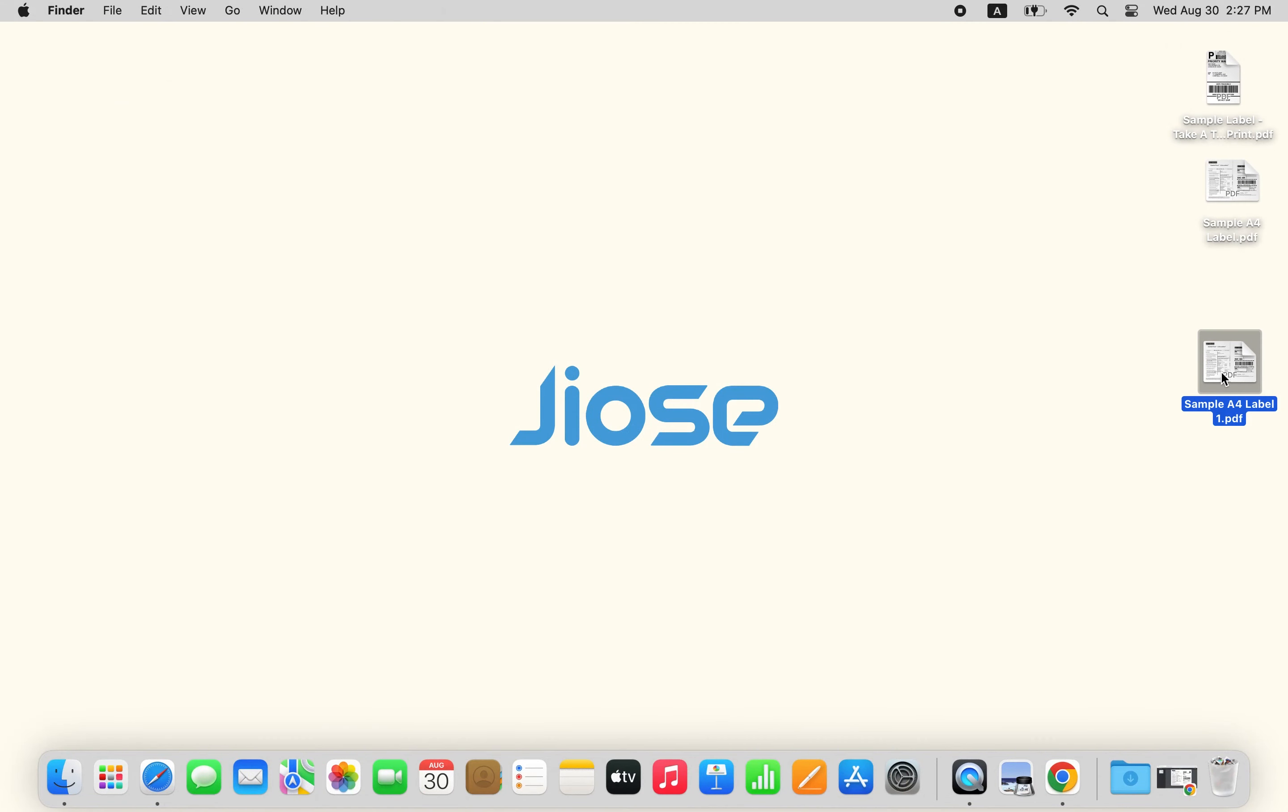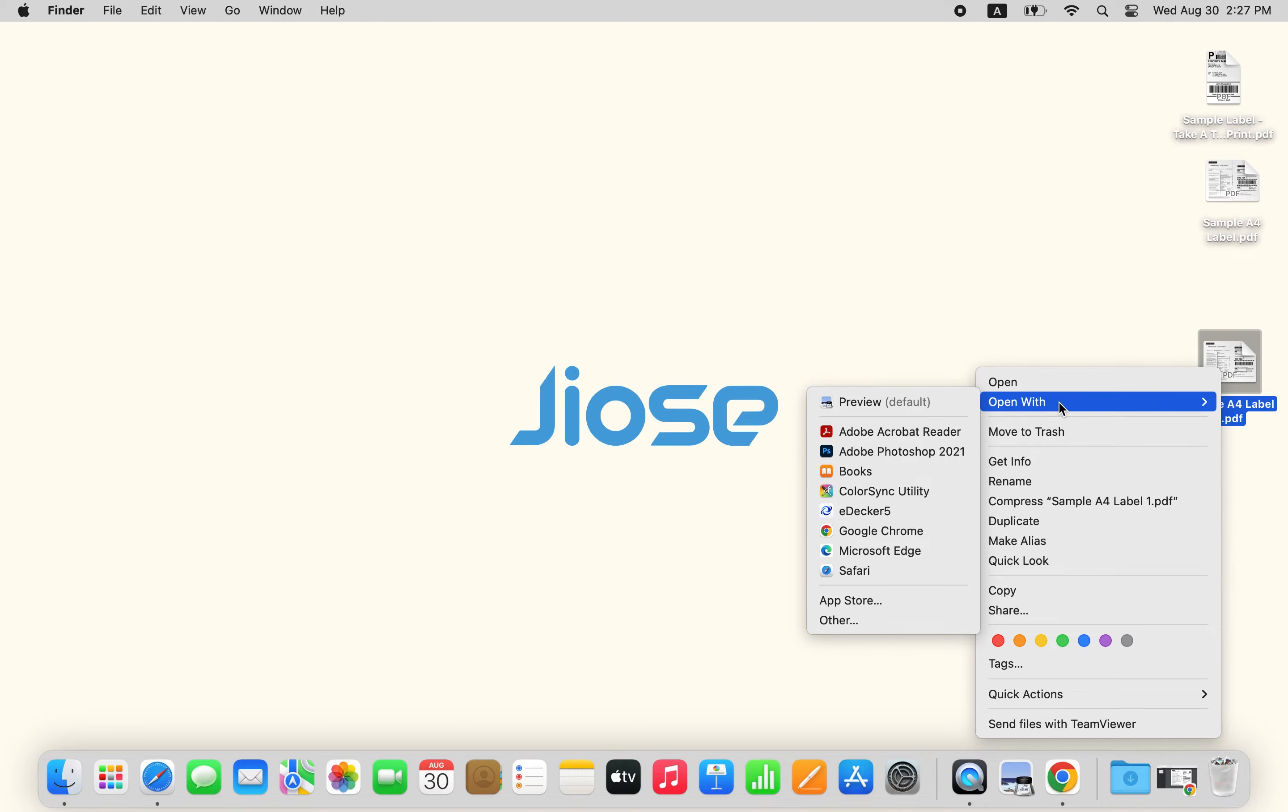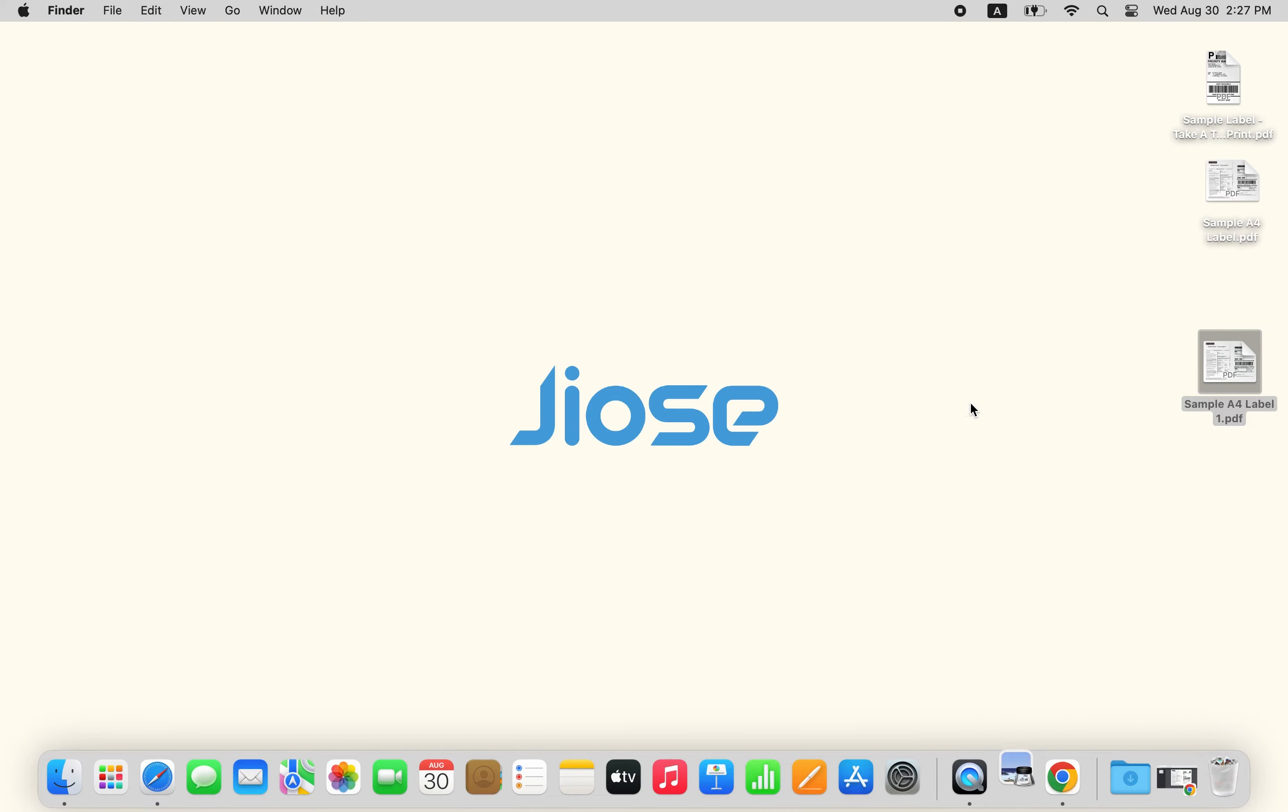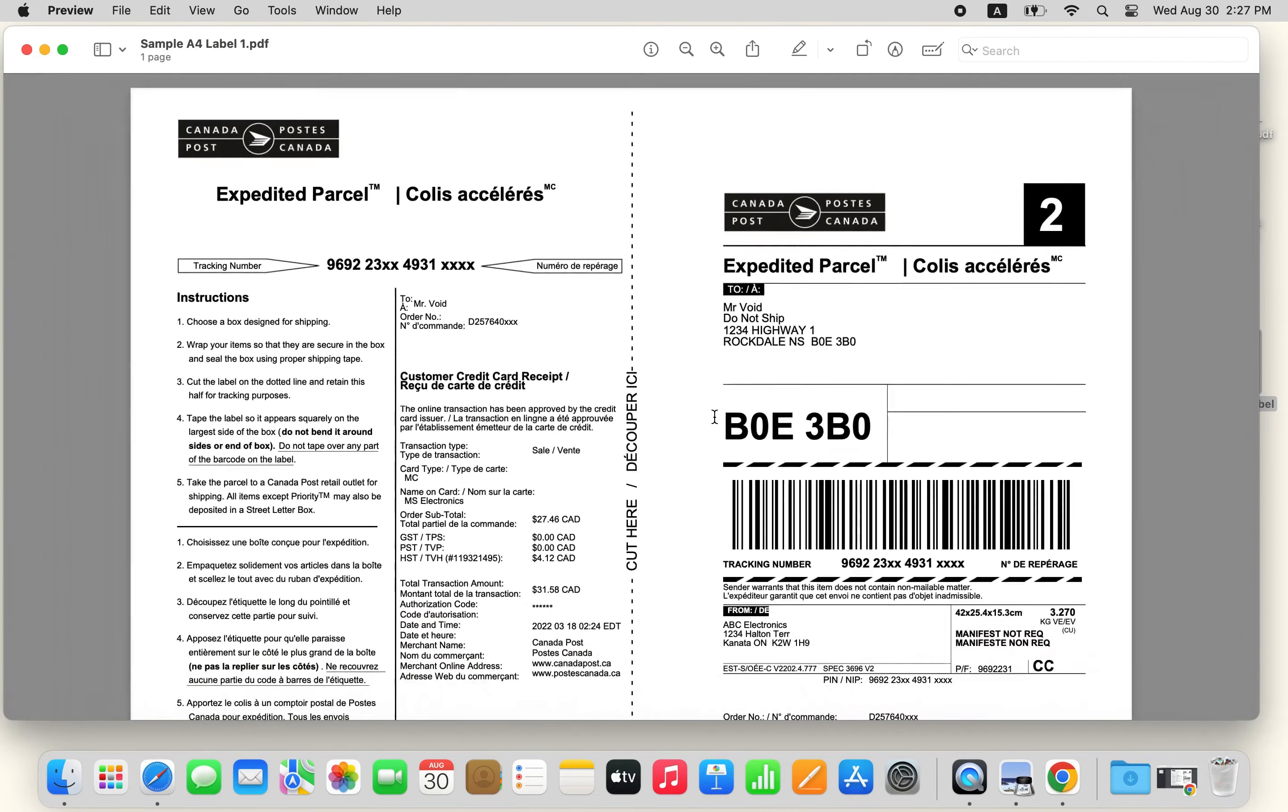Next, open the label you downloaded by using Preview, a default software on MacBook, then adjust the scale until you can fully capture the label.